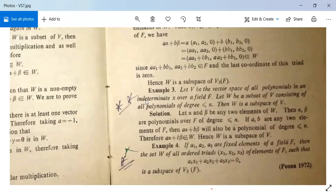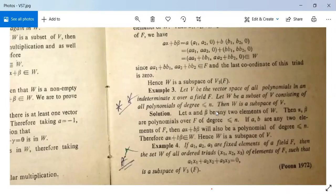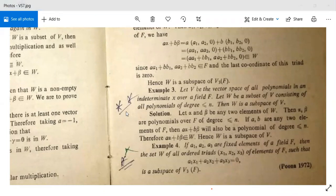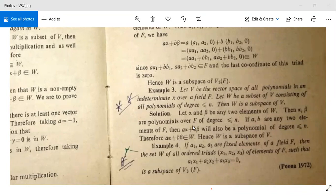Let V be the vector space of all polynomials in an indeterminate x over a field F, and W be the subset of V consisting of all polynomials of degree less than or equal to n. Then W is a subspace of V. Take α and β as any two elements of W — polynomials of degree ≤n. For any A, B∈F, Aα+Bβ is also a polynomial of degree ≤n, since A and B are constants. Hence Aα+Bβ∈W and W is a subspace of V.